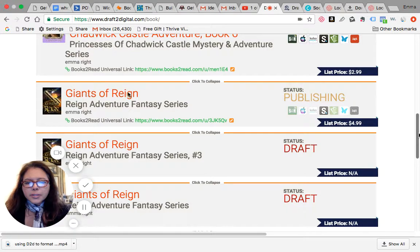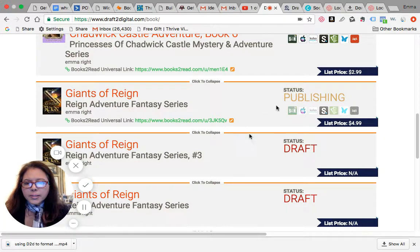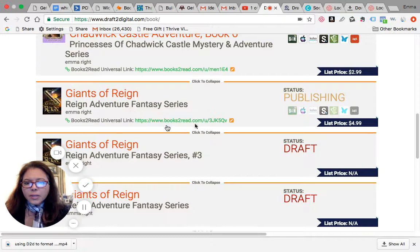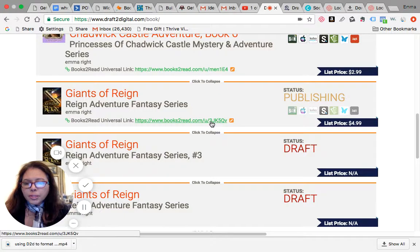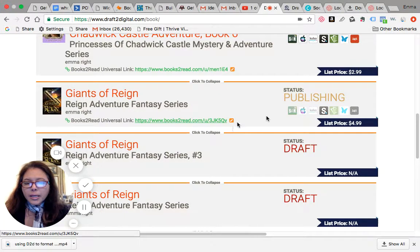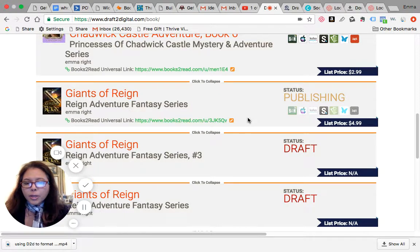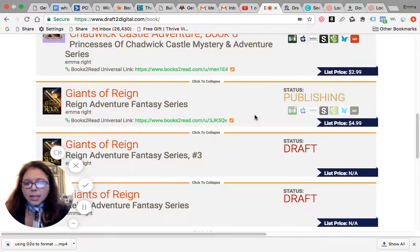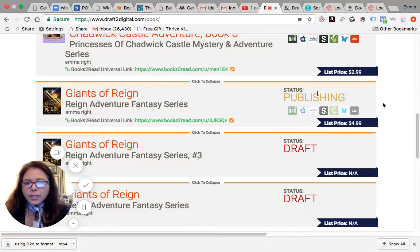They also give you a universal book link. So if you see, it's books2read.com. If you click on this particular link, it will actually bring you to the correct site. But before I do that, I wanted to just show you this. See how it's published to the different vendors that I have here? You can pick and choose who you want them to distribute it to.